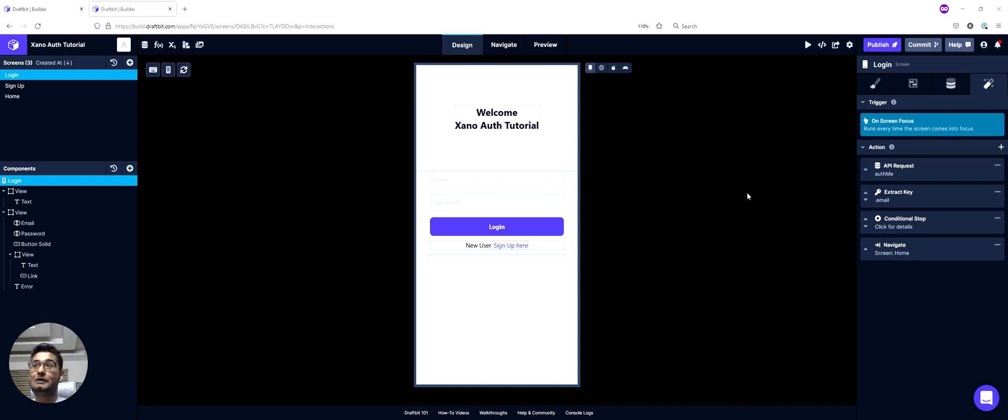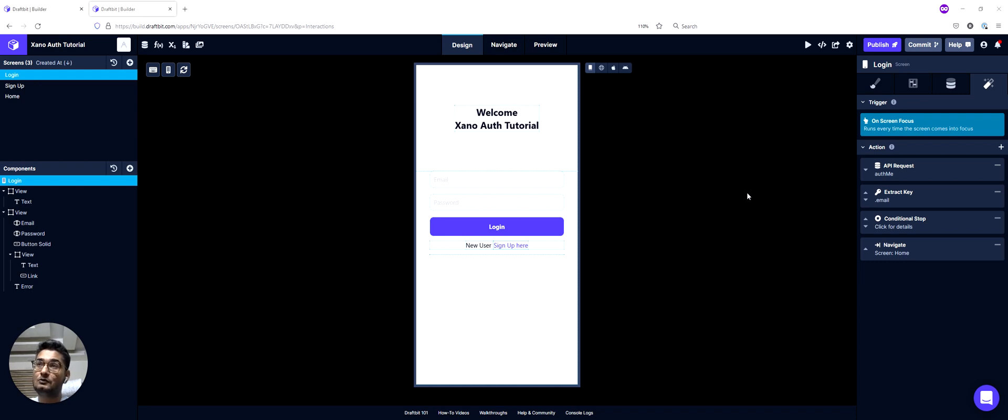What I mean by conditional navigation is that we want to see if a user has a valid auth token. Then we will let them continue to the home screen, and if they don't, then we want to send them to the login screen to sign up again.